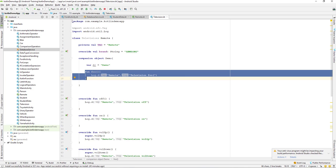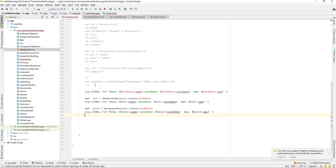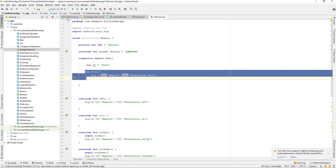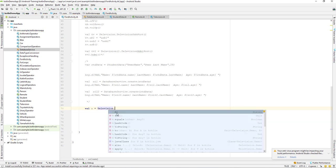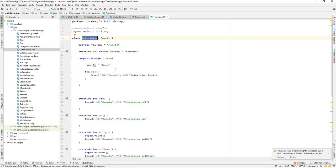Now if we go back to our activity, we can make use of this Television class's companion object. We can say val a = Television.a1 to directly access the property. And we can also call Television.foo() to directly access the method. That's how we create and use a companion object — accessing its members directly from the class name without creating any instance.